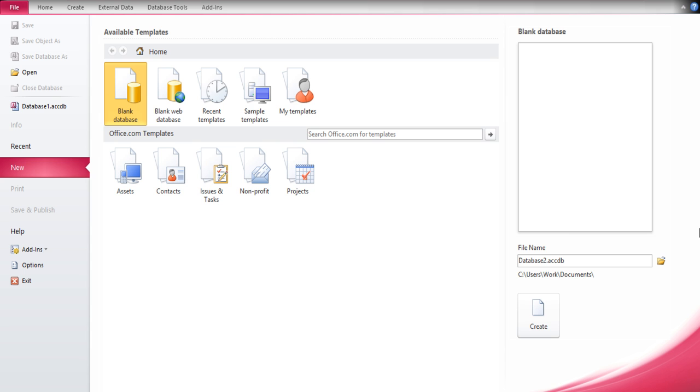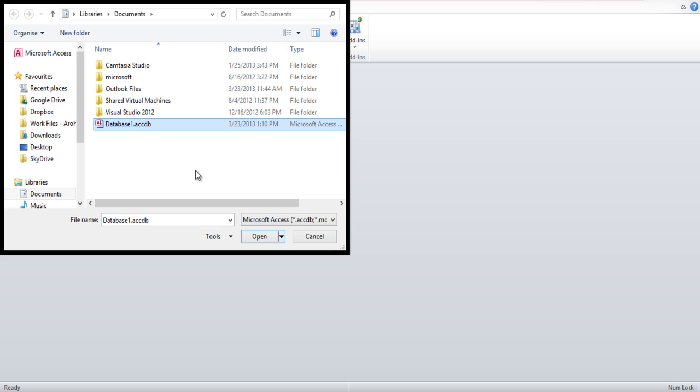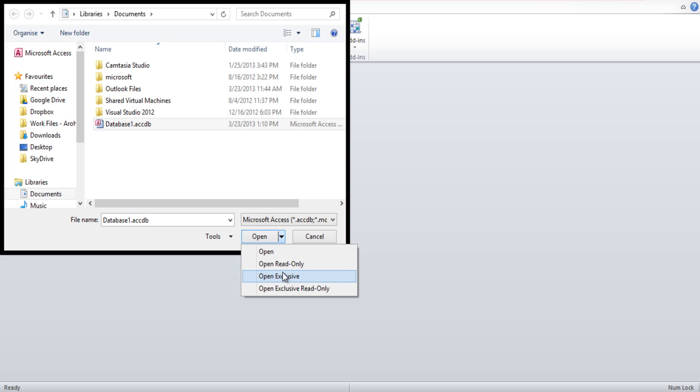First of all, go to the File tab and click on the Open option. In the Open window, select the database you want to open. Once you've selected it, click on the drop-down button next to Open.